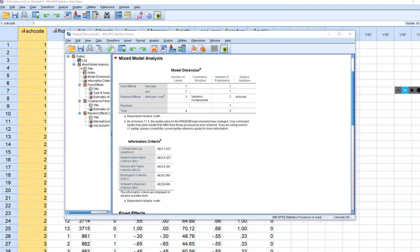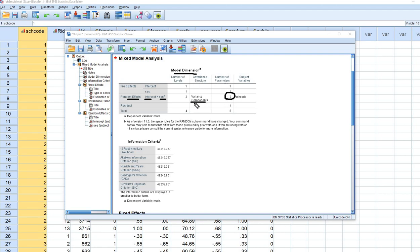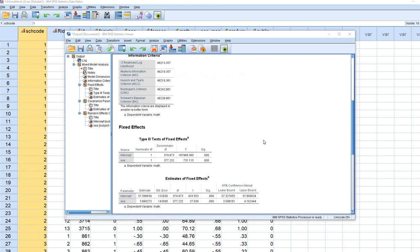Looking at the output, under Model Dimension we have random effects for intercept and SES, with variance components set for the covariance structure. The number of parameters is 2 because we're estimating the variances of intercepts and slopes. Under Estimates of Covariance Parameters, we see the variance of level 1 residuals, variance of intercepts, and variance of slopes.